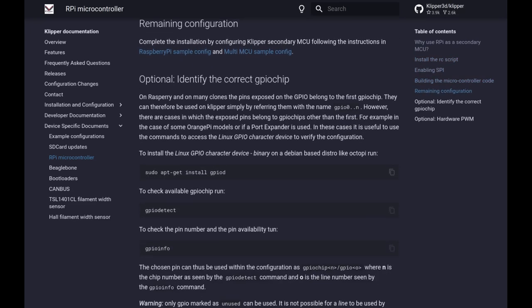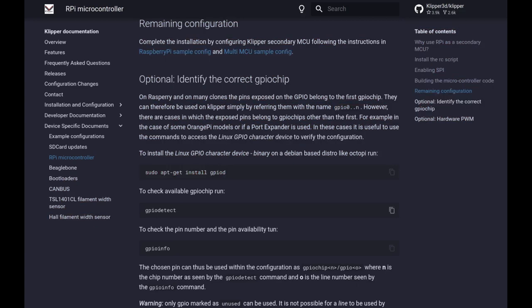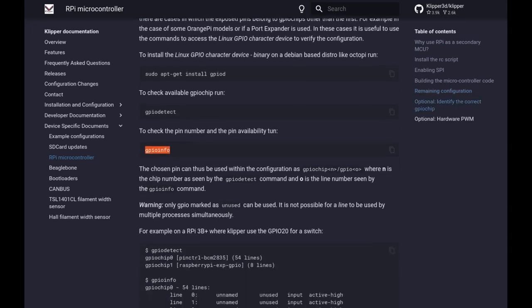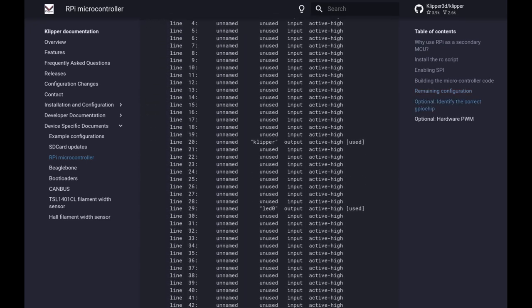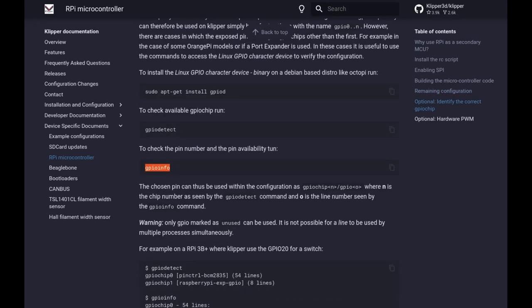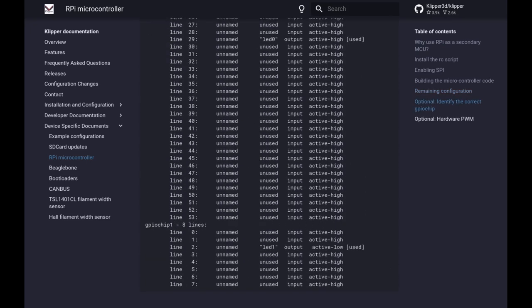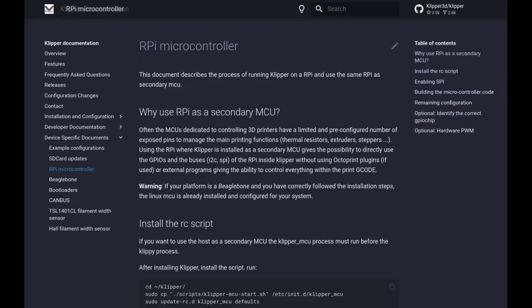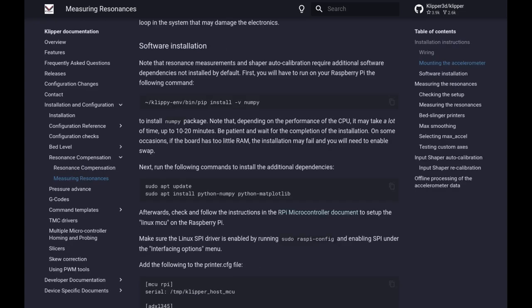And then I actually went ahead and set up this install gpiod. You don't really have to, ended up not being very useful although it was interesting to run and see what was connected. That's strictly optional. Then go back to the microcontroller controller page and this is where we continue on with the printer.cfg file. Just copy this text and we're going to paste it in the printer.cfg file.